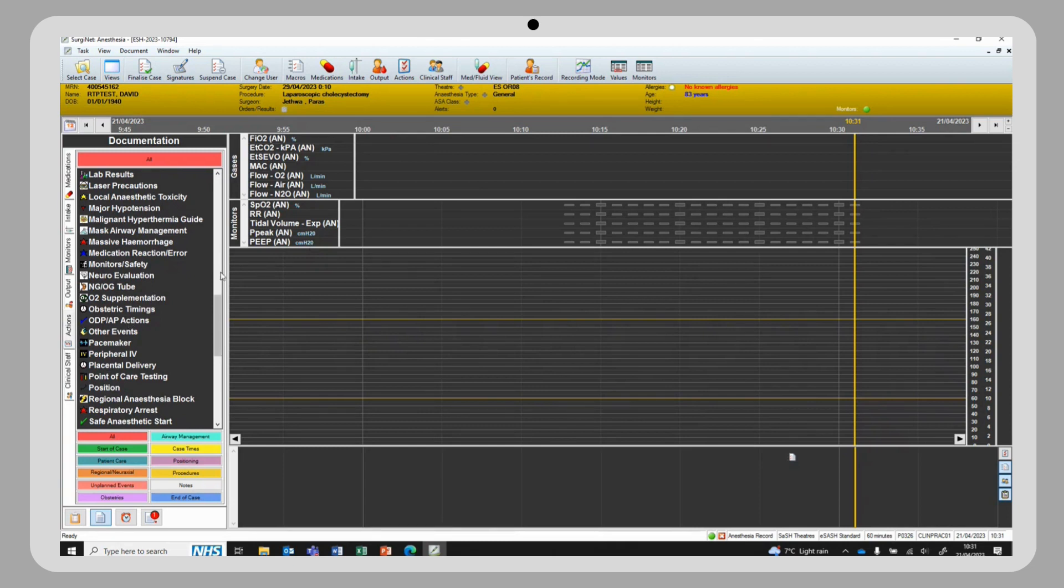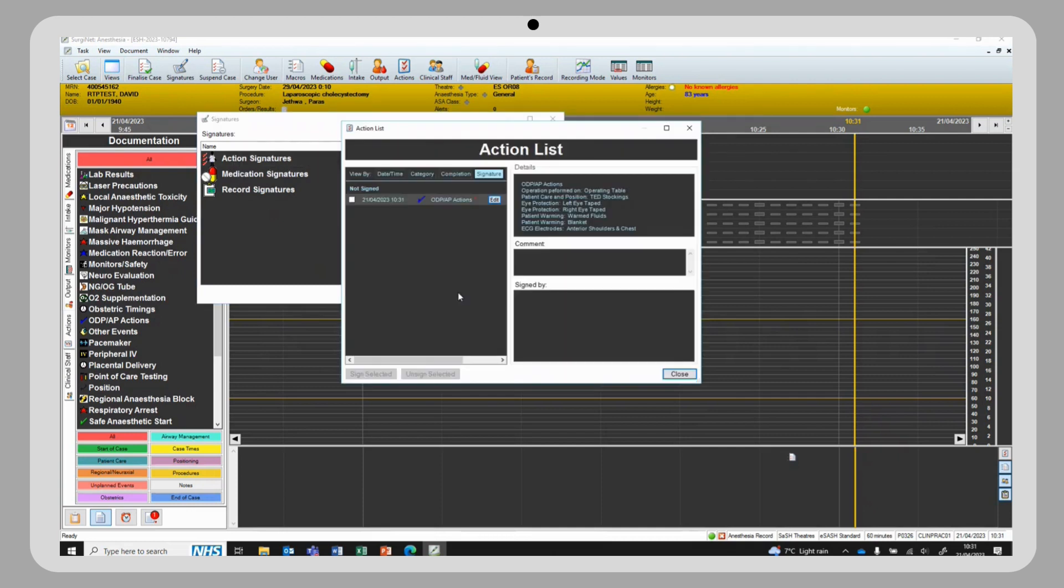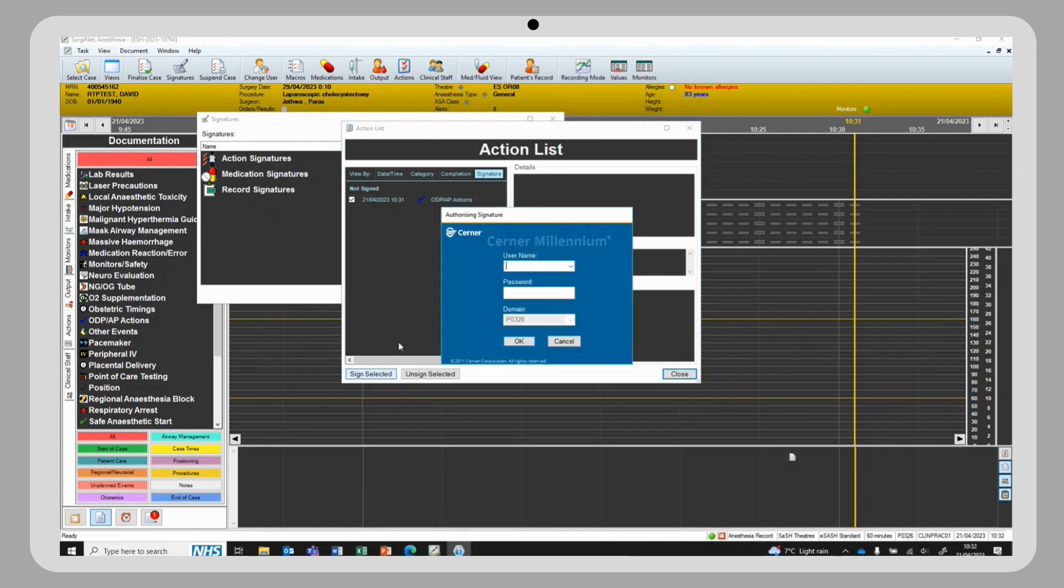To sign the action, you can click signatures, action signatures, show actions list, tick the ODP-AP actions and click sign selected.